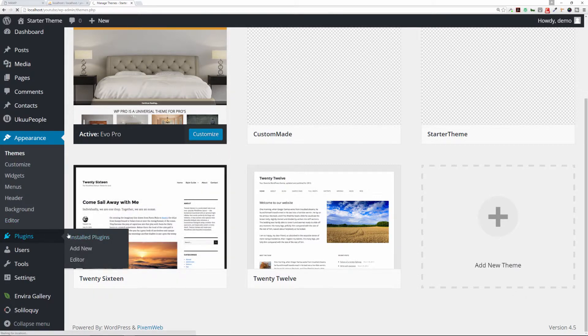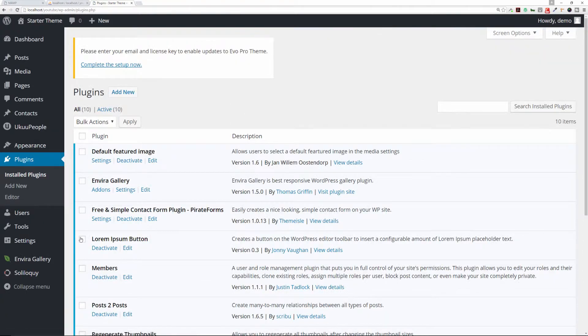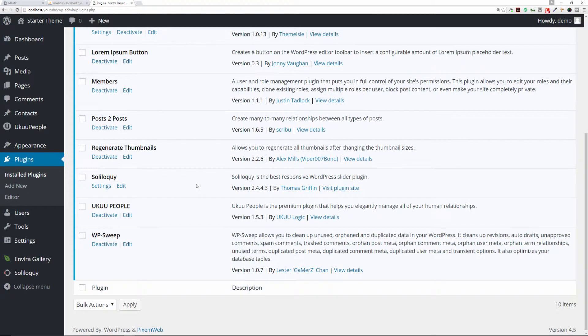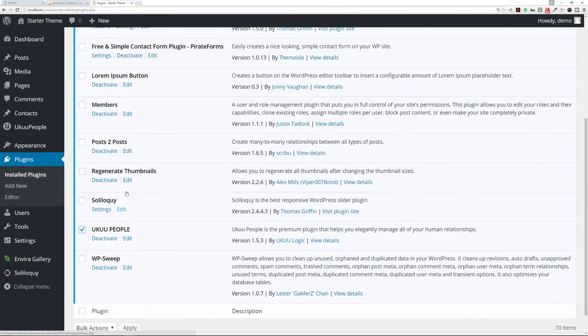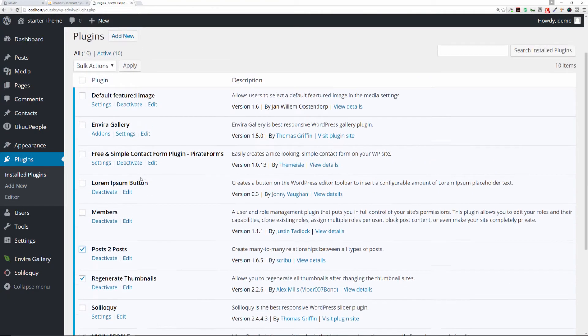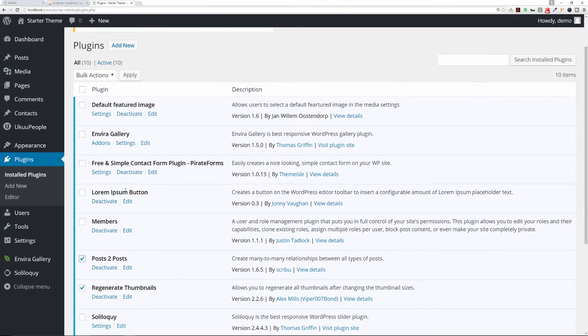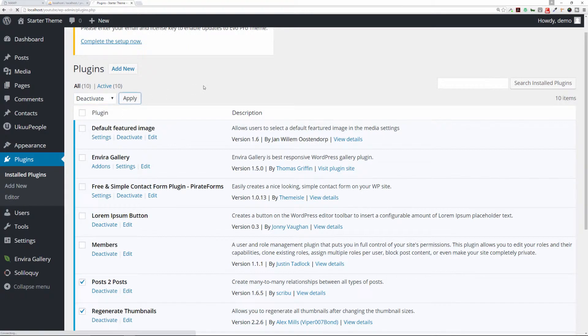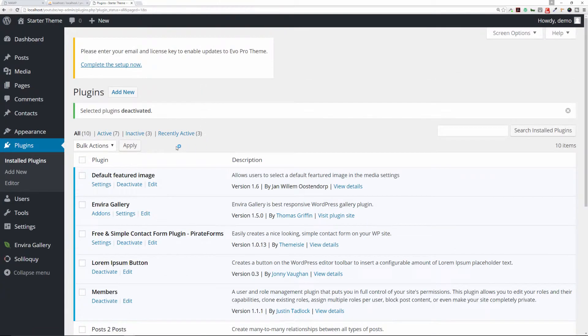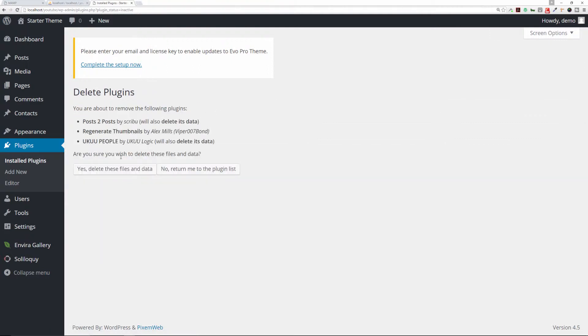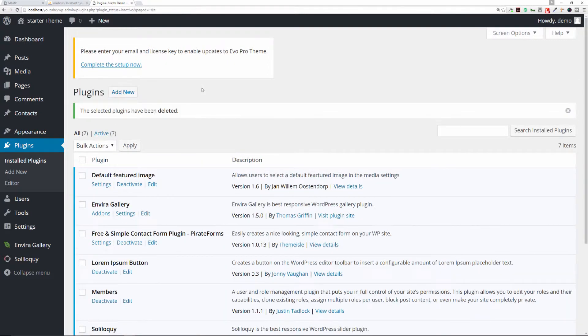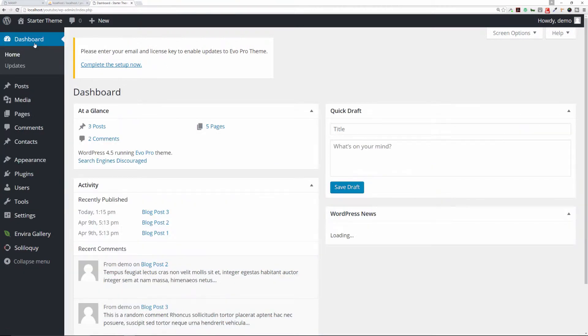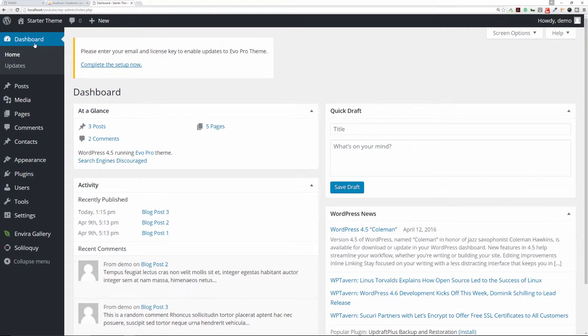I'm going to prune or delete some plugins here. You just go there, Bulk Actions—we're going to deactivate those and apply. That's the first part of that when you're deleting plugins. Then Inactive, and Delete. This is like spring cleaning your website, making sure that you only have the themes that you need, the plugins that you need to manage and run your website, and to optimize your database.